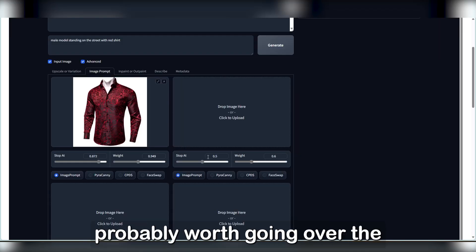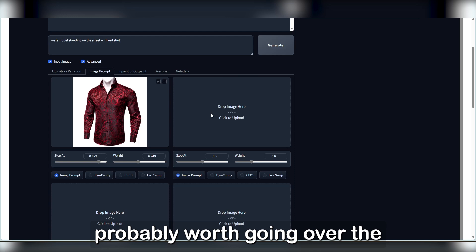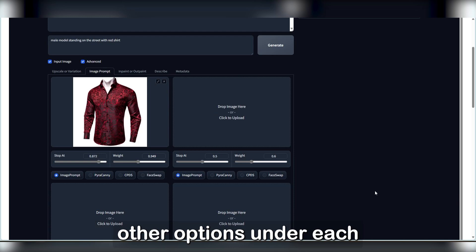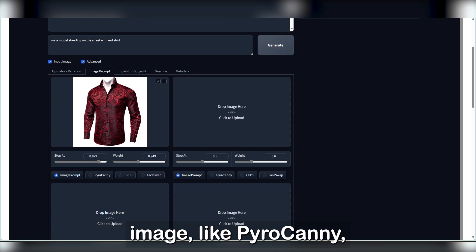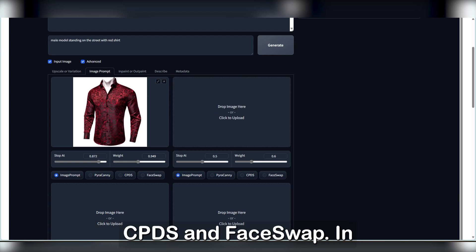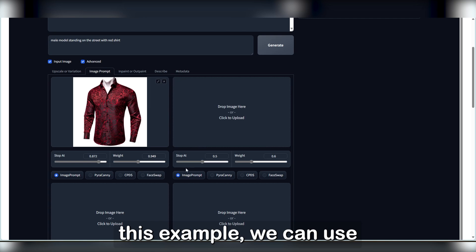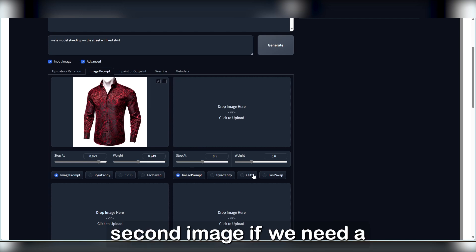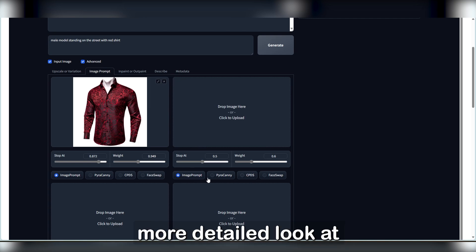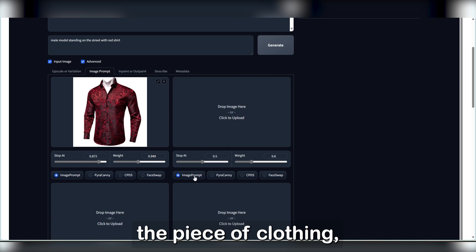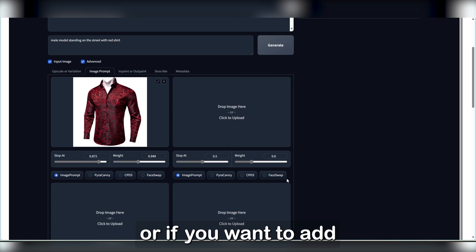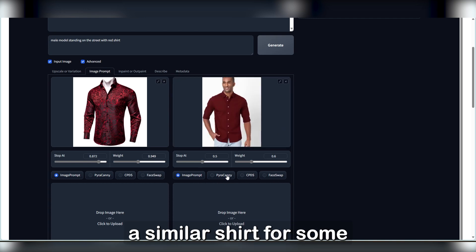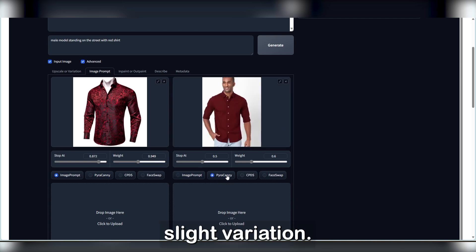From this point, it's probably worth going over the other options under each image, like Pyro Canny, CPDS, and Face Swap. In this example, we can use Pyro Canny on the second image if we need a more detailed look at the piece of clothing, or if you want to add a similar shirt for some slight variation.